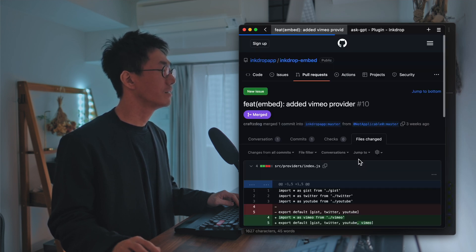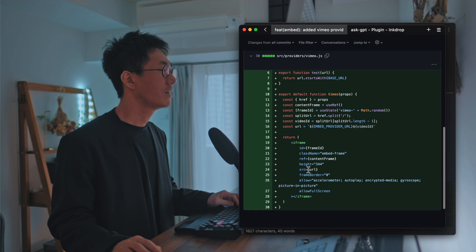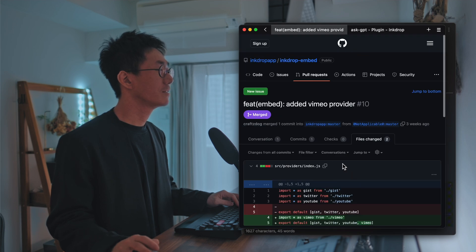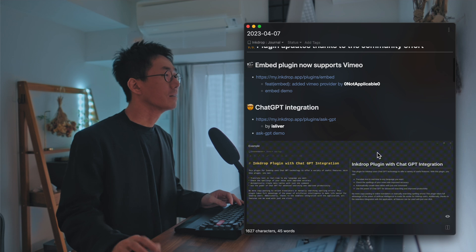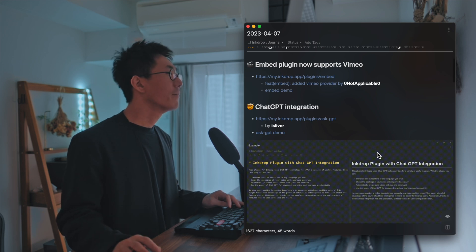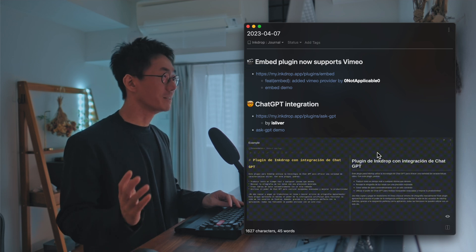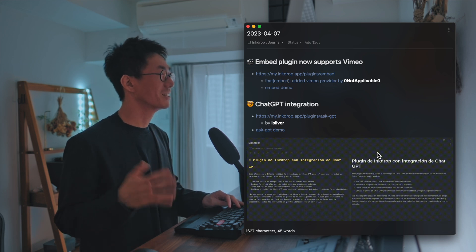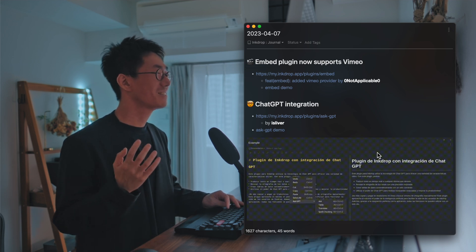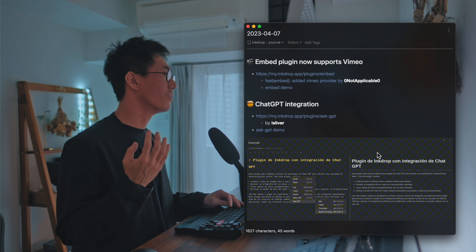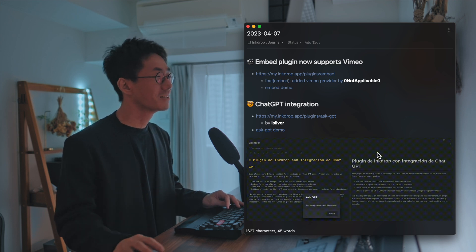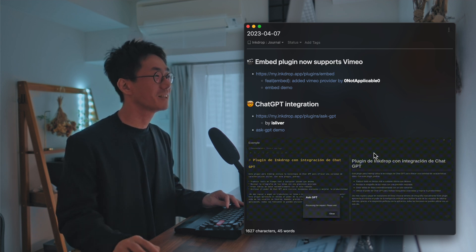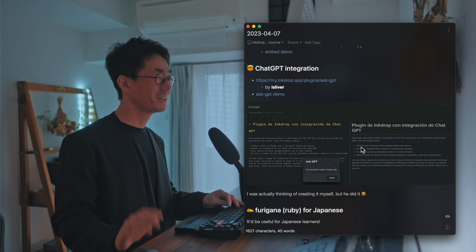So this is thanks to his effort. Thank you. And the next one is interesting — it's for ChatGPT integration, so you can use ChatGPT from InkDrop.